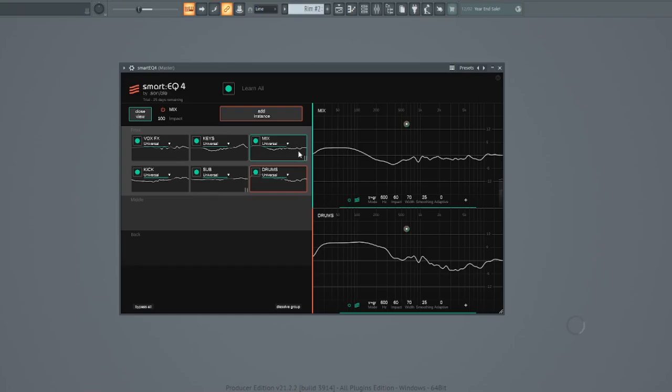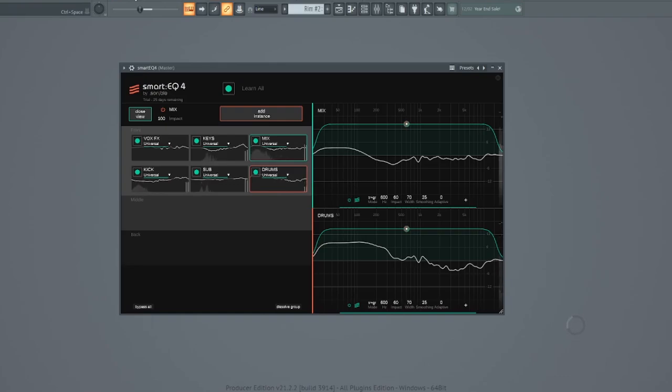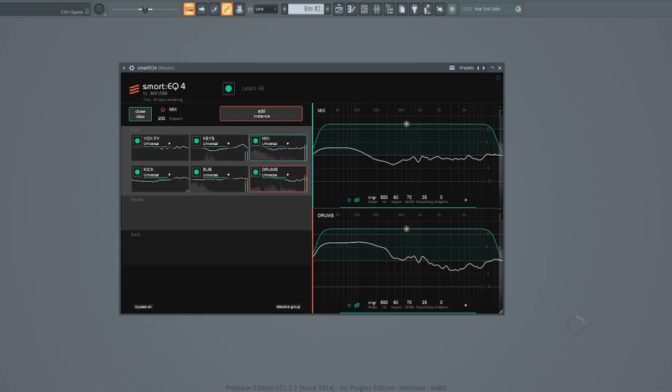All right, let's compare the before and the after. This is without Smart EQ.